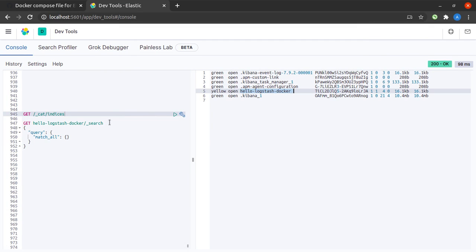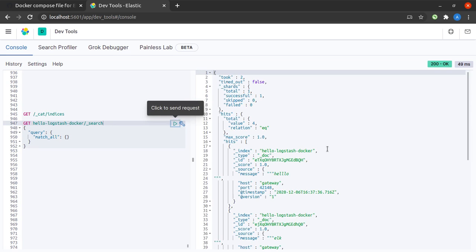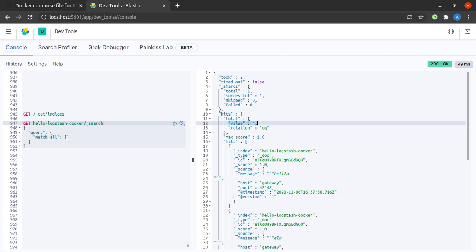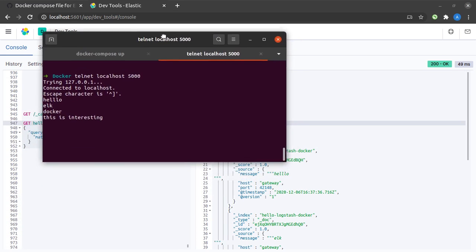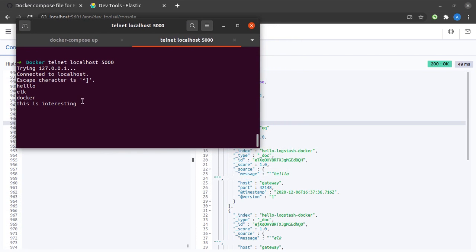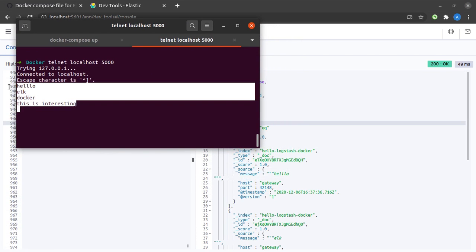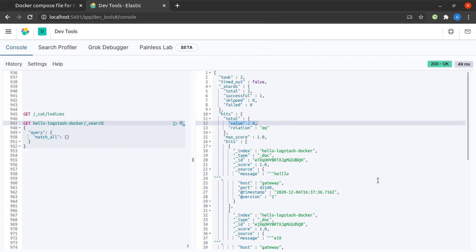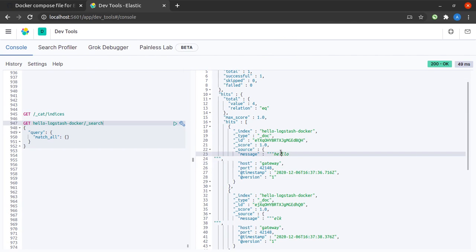Now if I run this match all query on hello-logstash-docker index, we see that we have four hits, and indeed we did send four messages to Logstash on port number 5000.